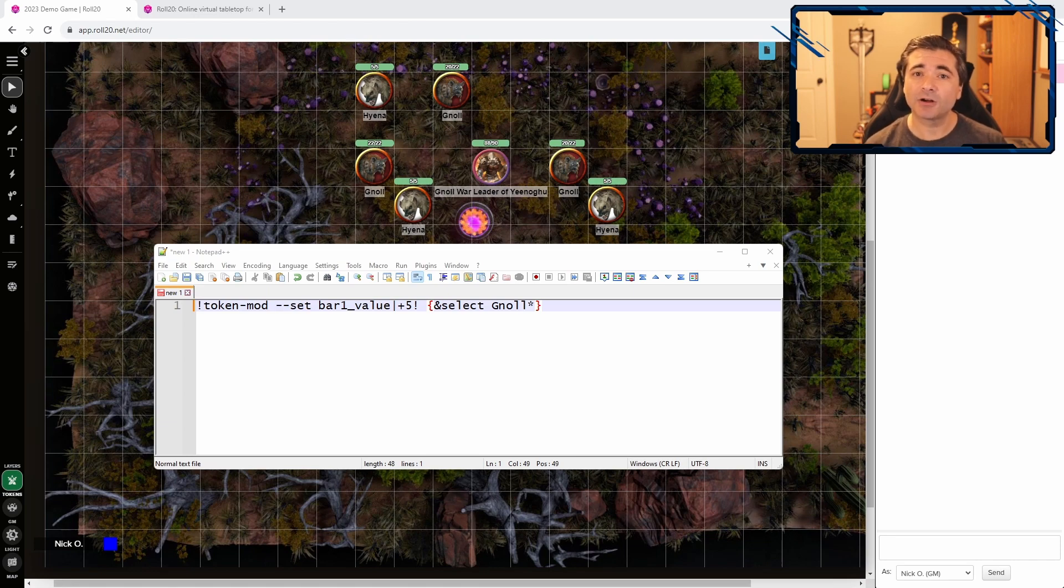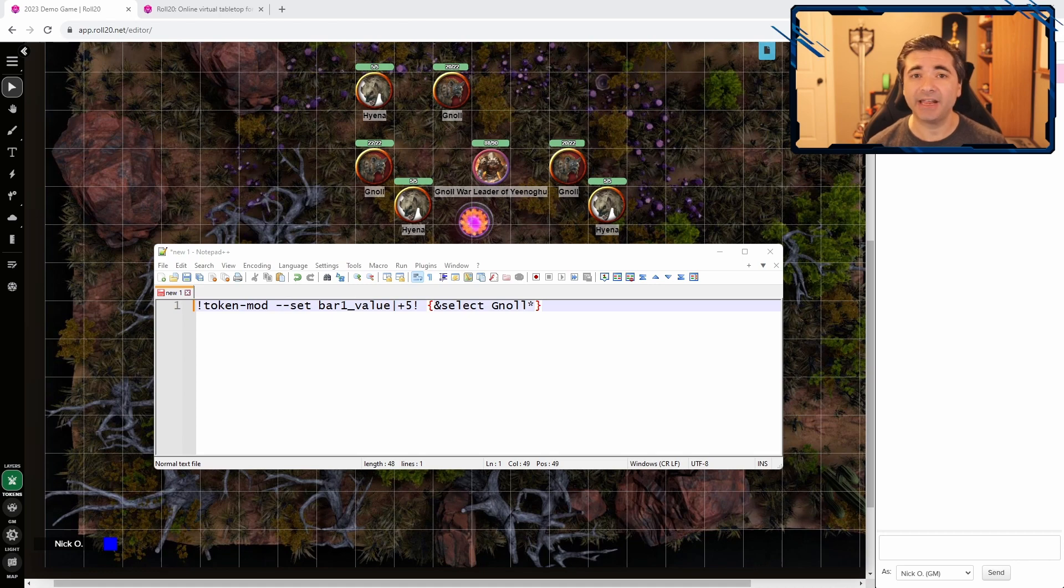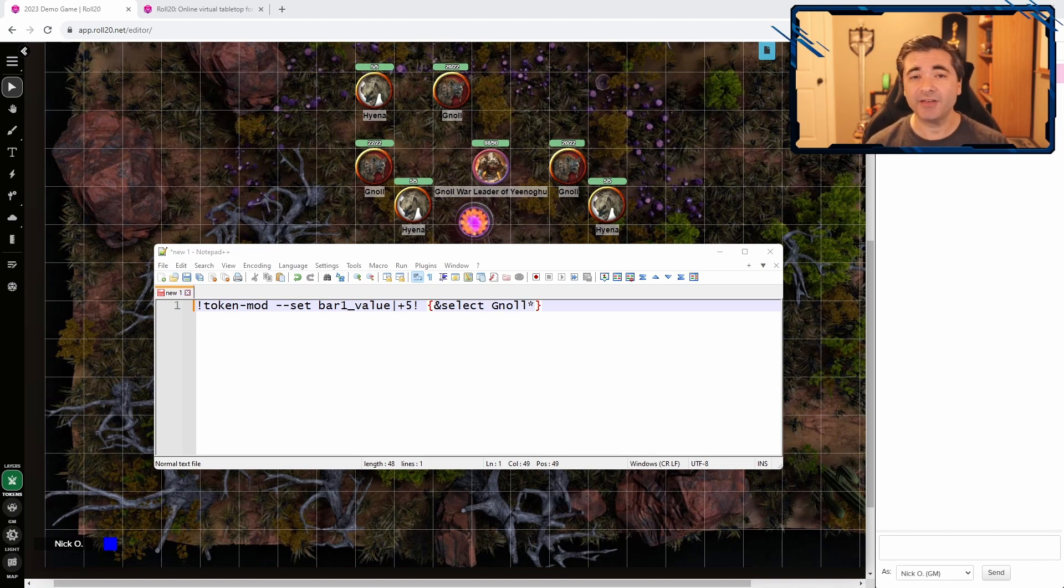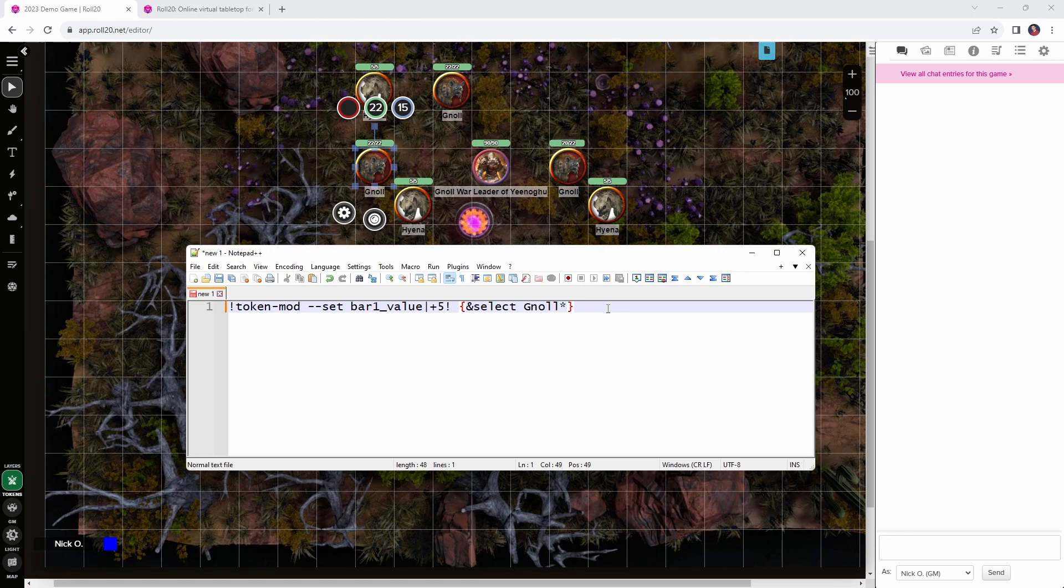Let's say that our cursed brazier won't restore hit points to a gnoll that's already at 0 HP. Well, we can modify our select manager criteria to only include gnolls who have hit points greater than 0. Let's see how. So, we're just going to modify our select manager command here. We're going to put in a comma to say that we're adding a piece of criteria.